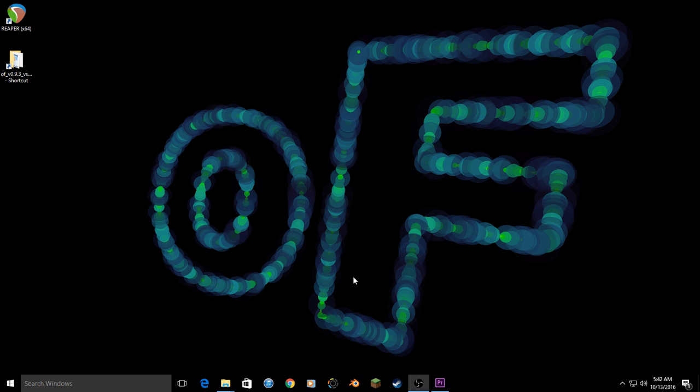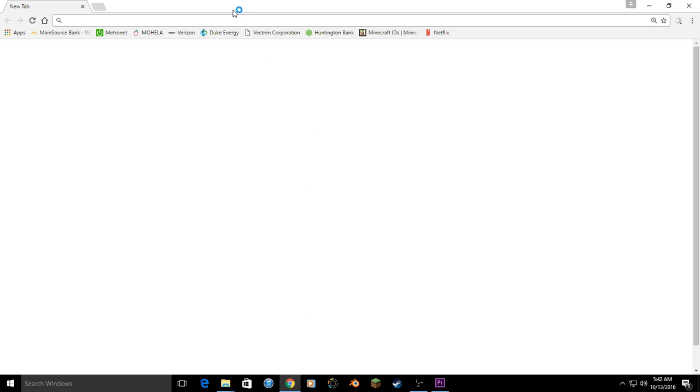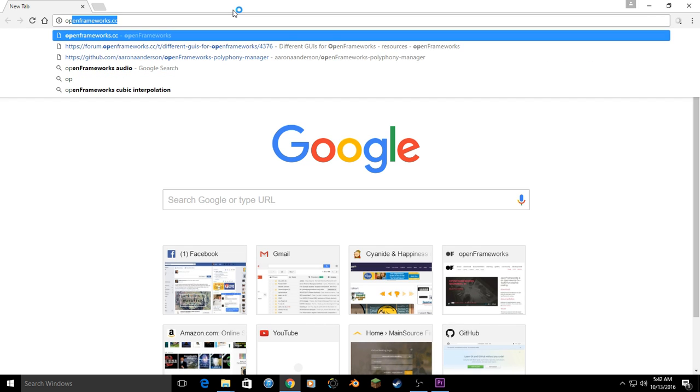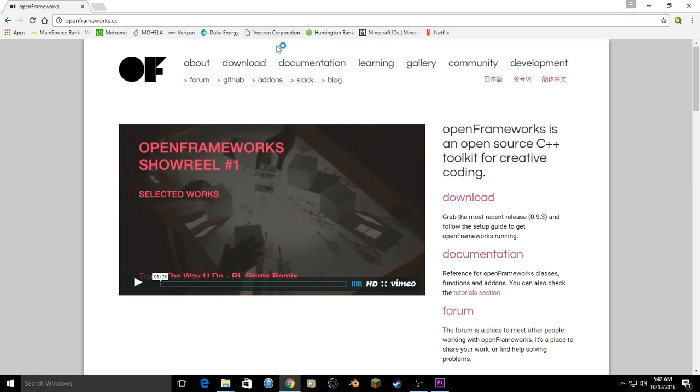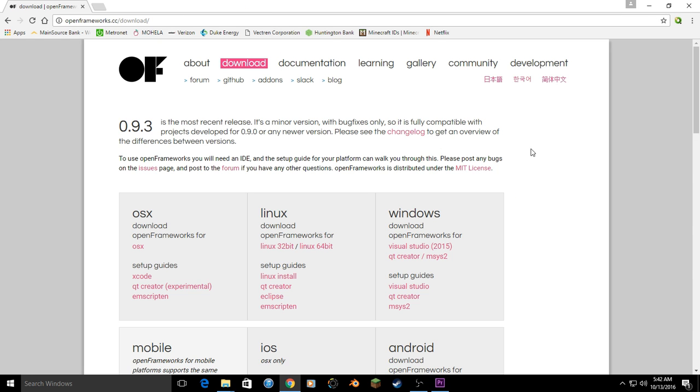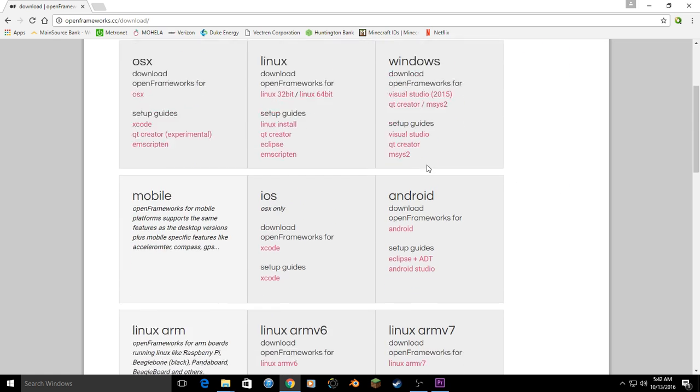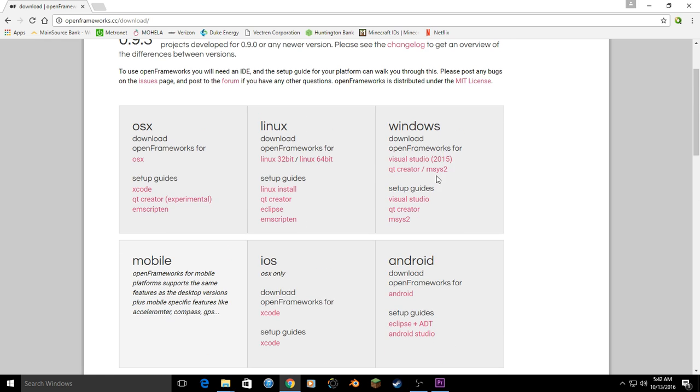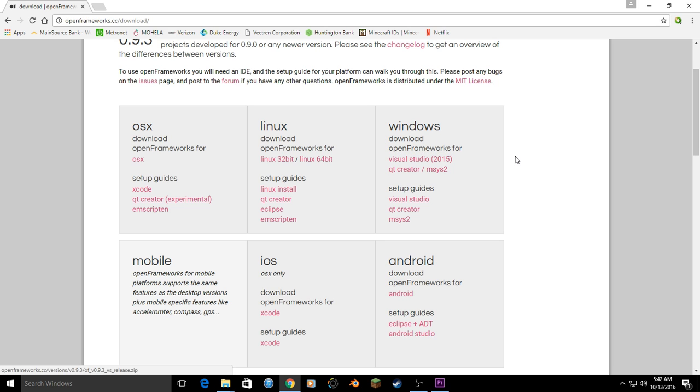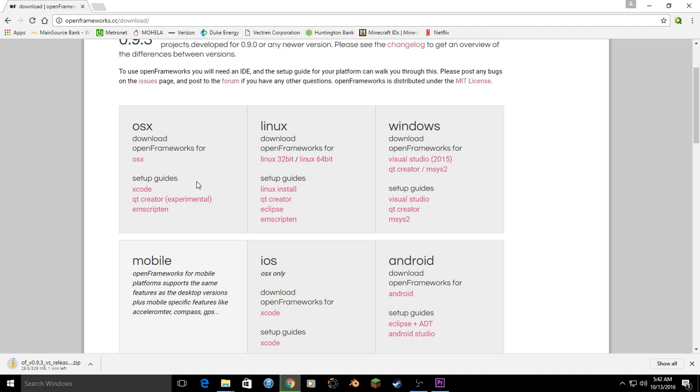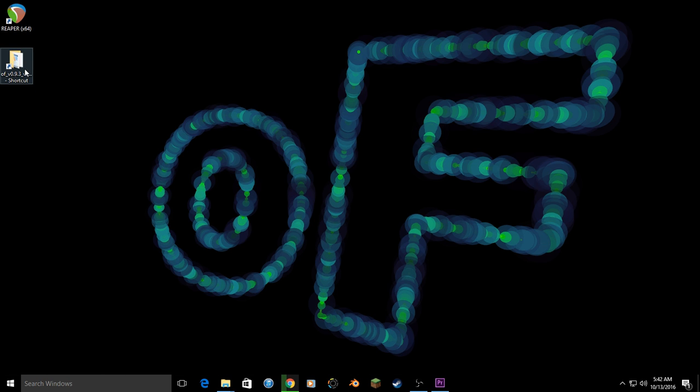To get a copy of Open Frameworks, head to the Open Frameworks homepage, openframeworks.cc. Head to the download page and grab a copy and follow the setup guide for your platform. For the beginning tutorials, I will be on Visual Studio and I will grab a copy for Visual Studio 2015. These tutorials should apply to all platforms and I will do my best to note any discrepancies or differences between the platforms.